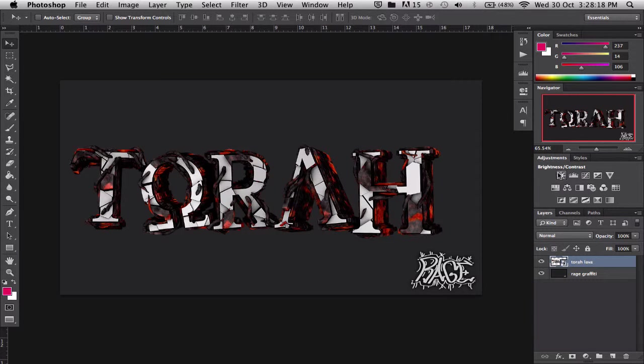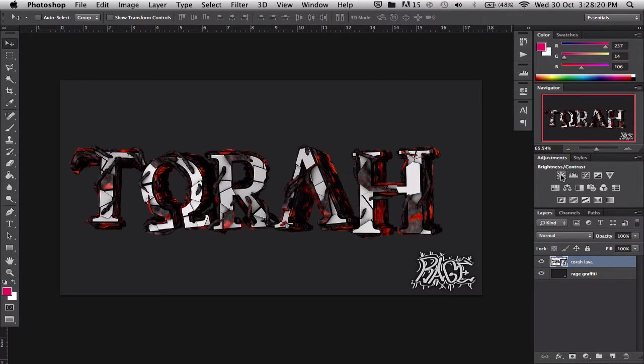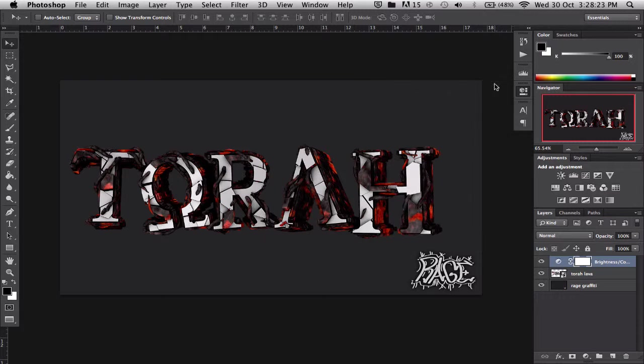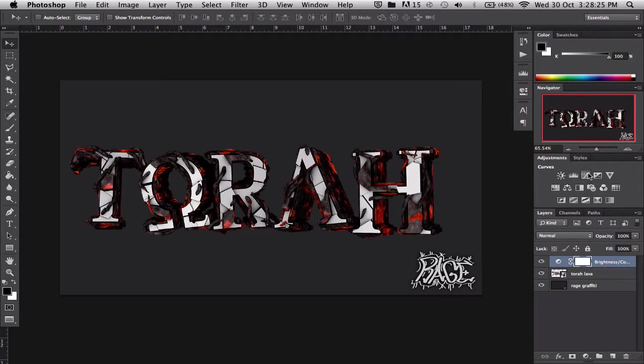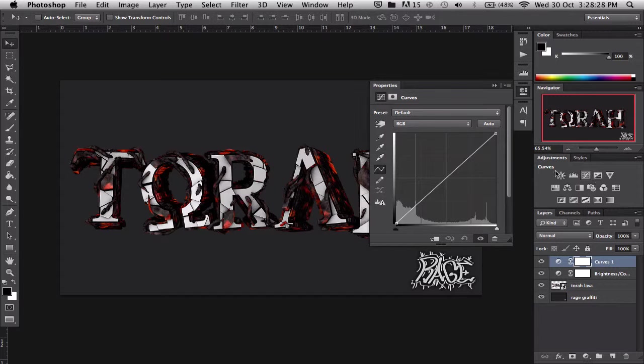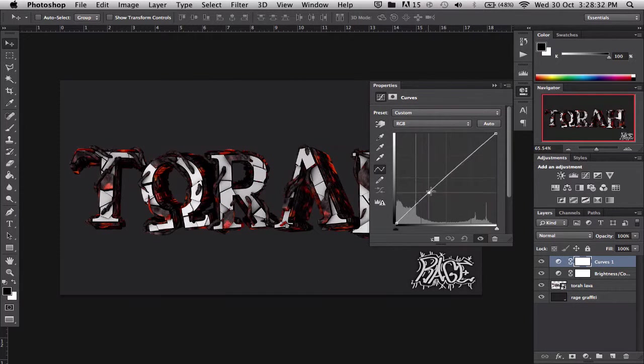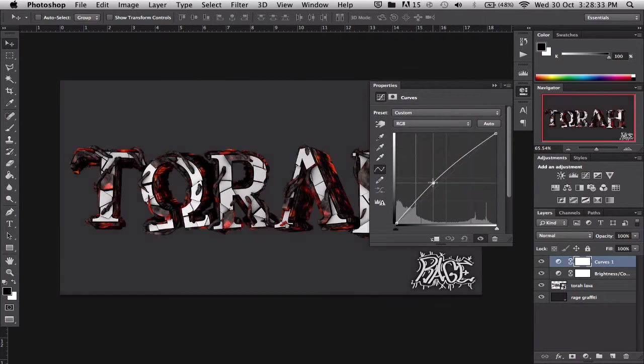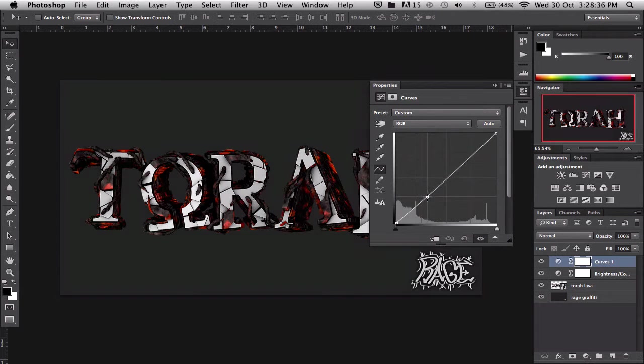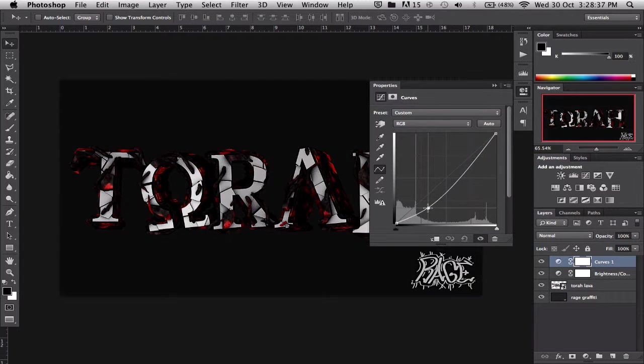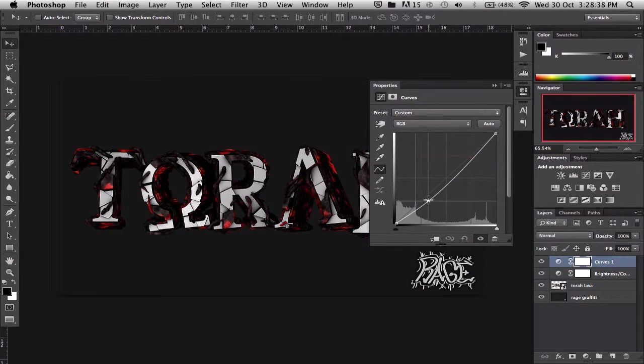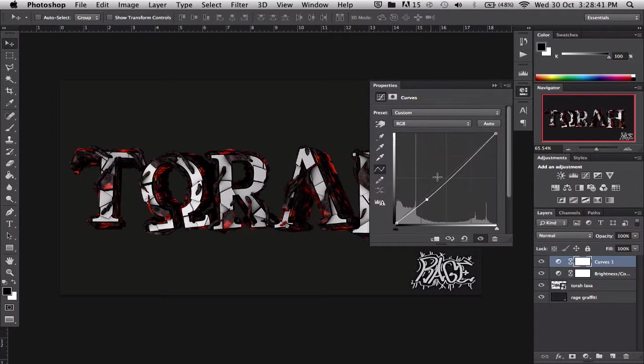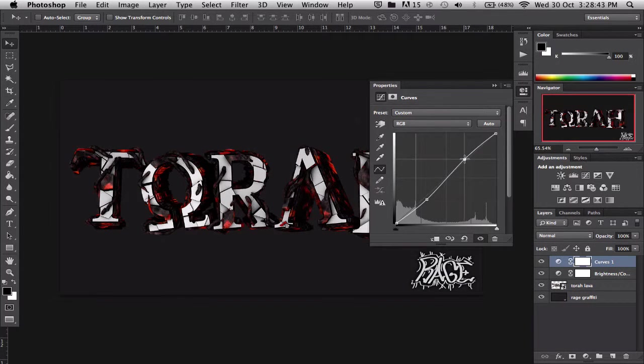The first thing is brightness and contrast, actually we'll go by the most important things first. So the curves, this is probably the best thing in a color correction. As you can see, when you turn it up brightness, down darkness, and contrast.